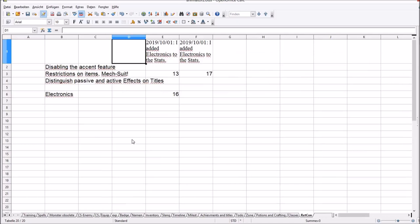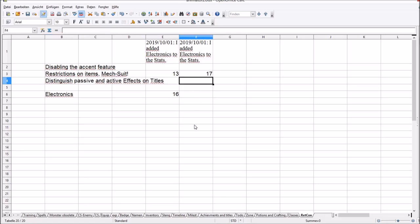And retcon. These are things that I changed for already published chapters. So, I thought it is better to distinguish passive and active effects on titles. But I haven't changed it yet on my currently published chapters.